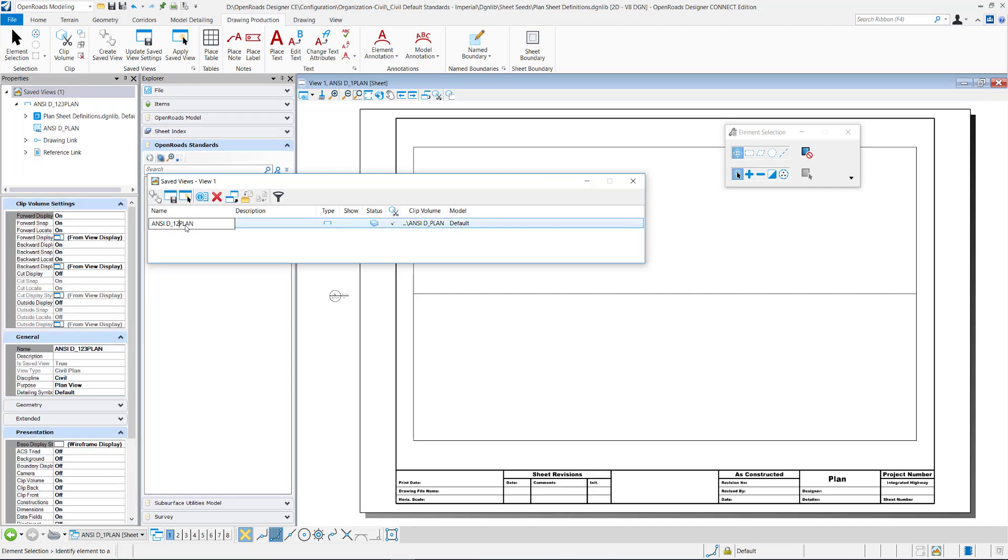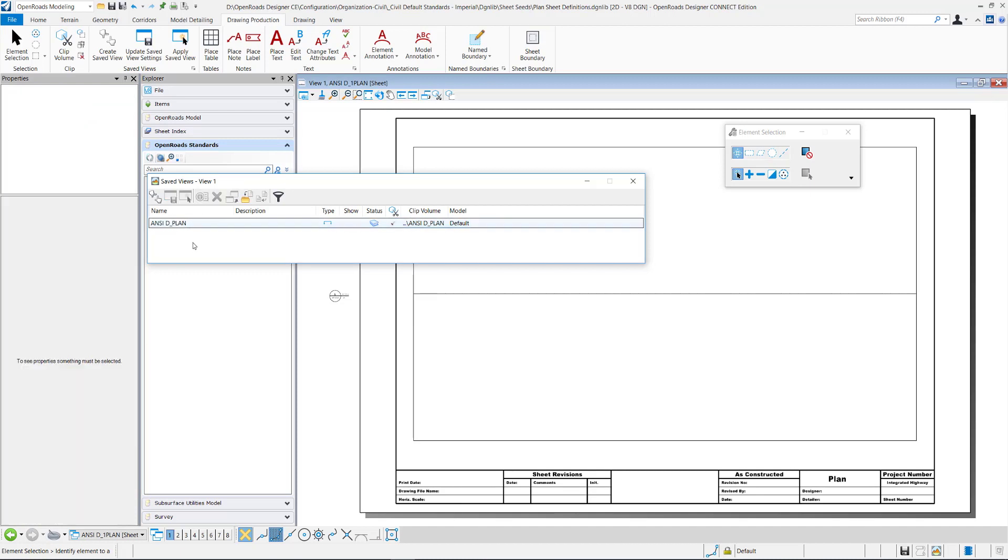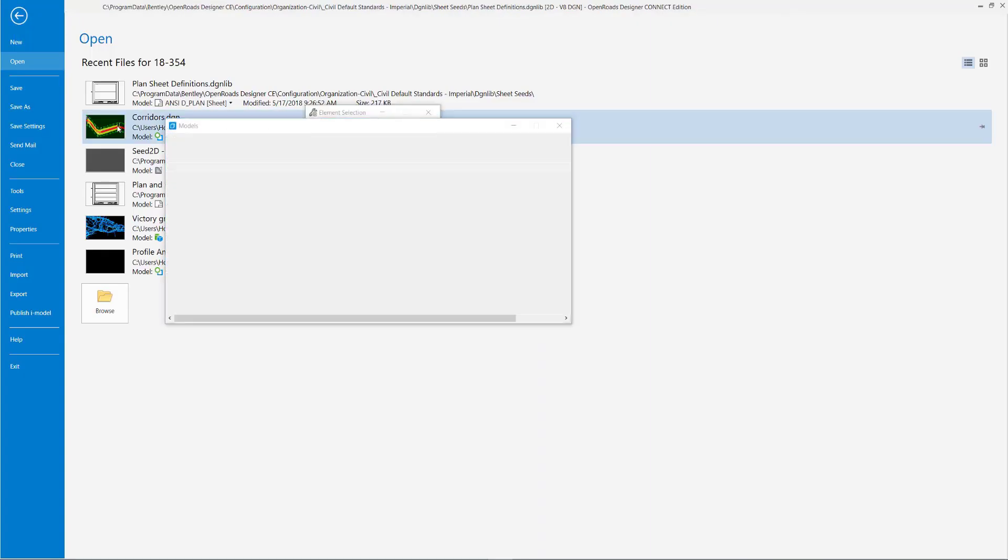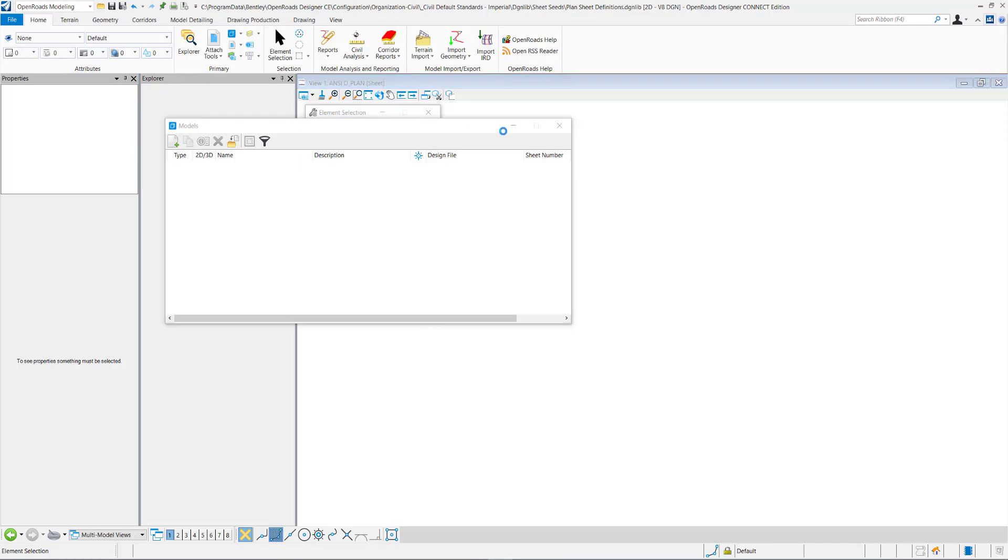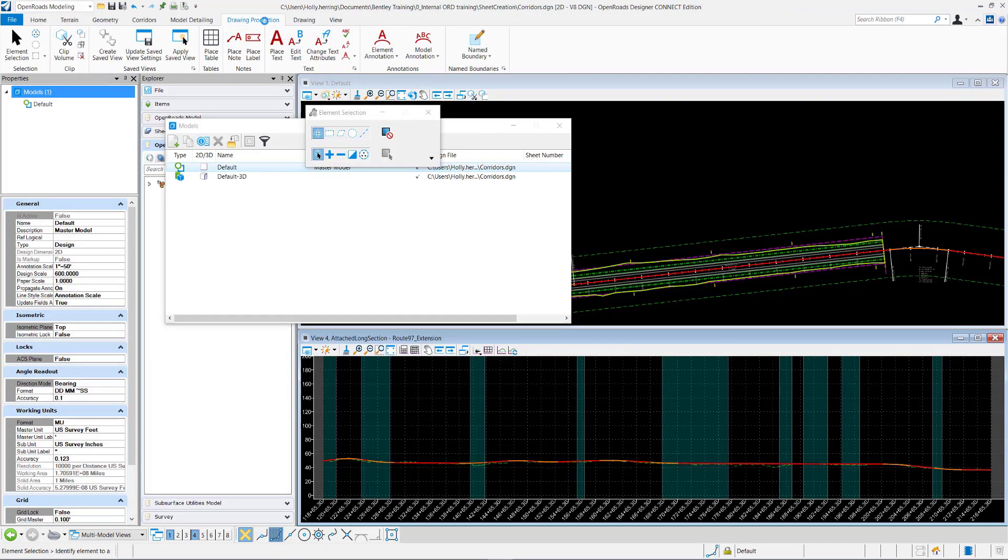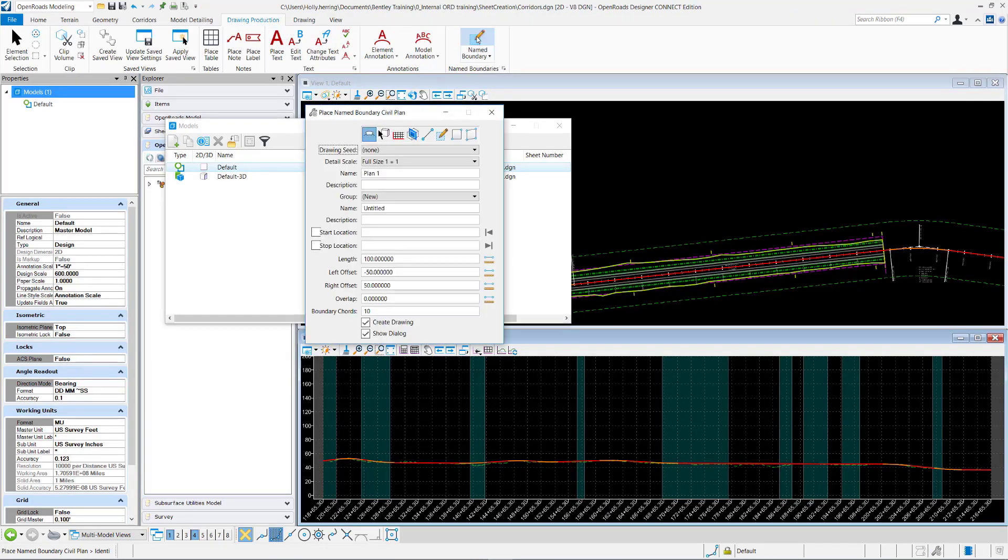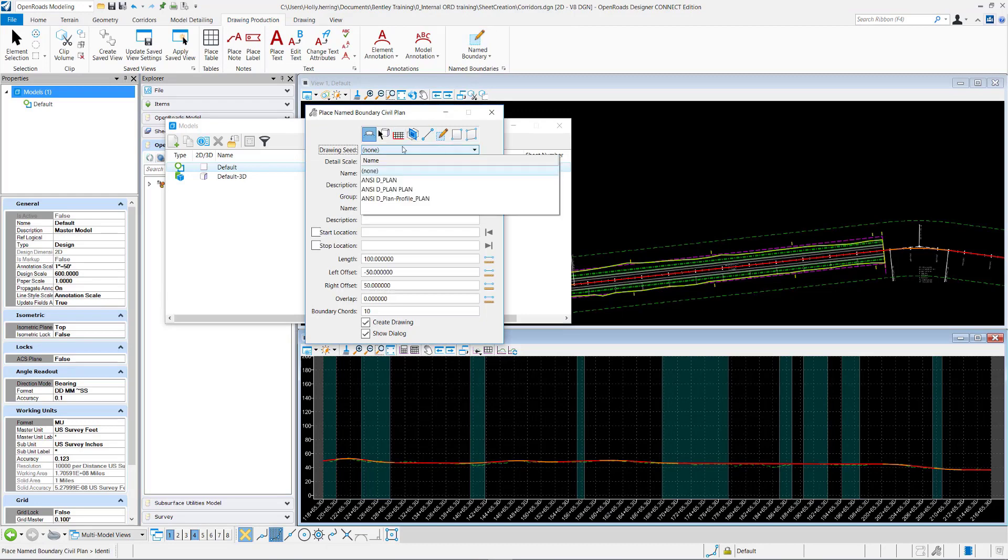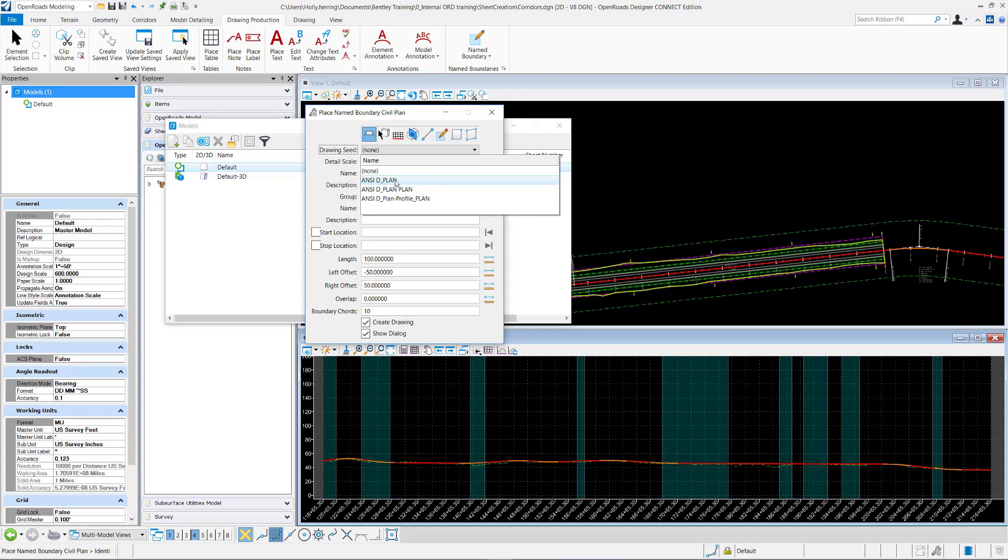If I just remove these numbers and then go back to the dgn, if I go back to that dgn and I opened up the name boundary tool again, you can see the ncd underbar plan. So it is named by the drawing seed dgnlibs and it's defined by the saved views that are within that dgnlib.